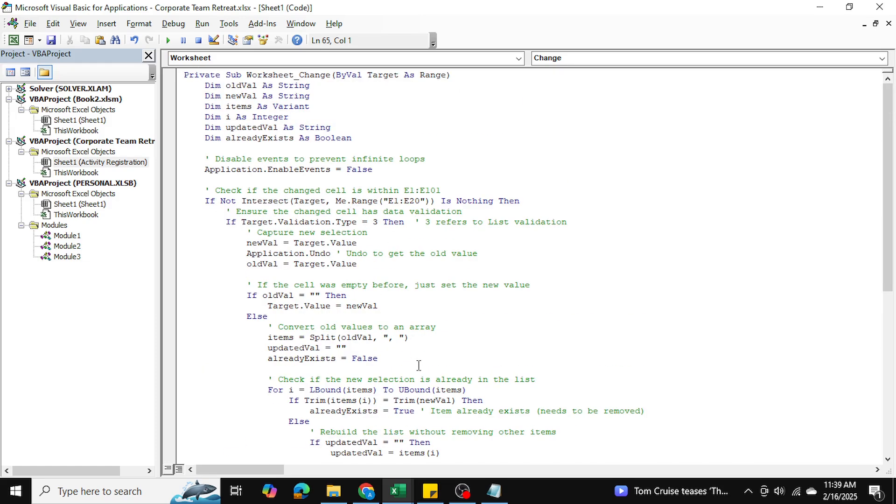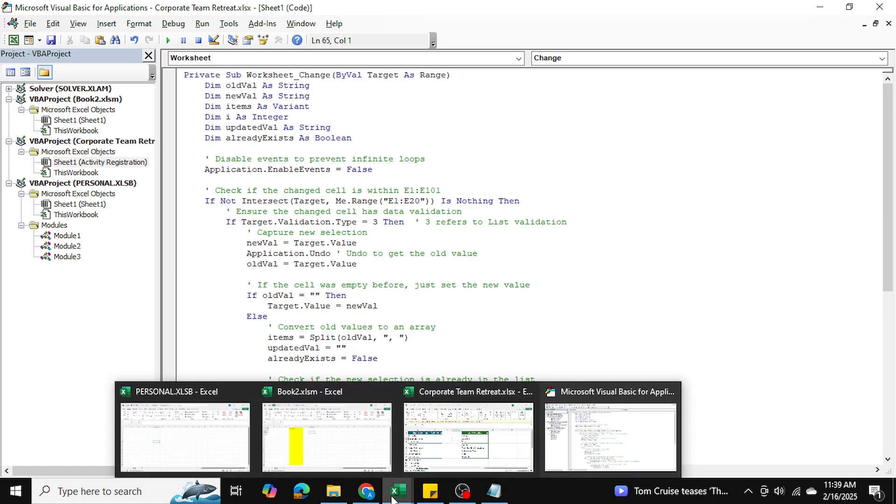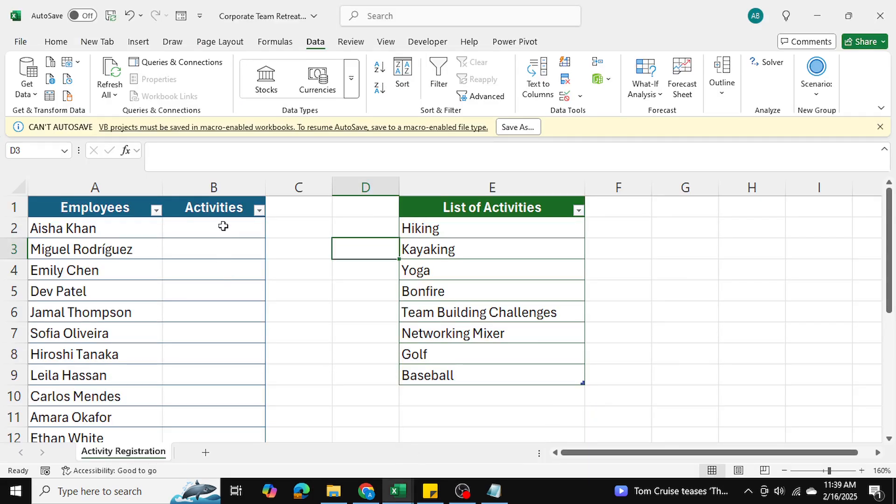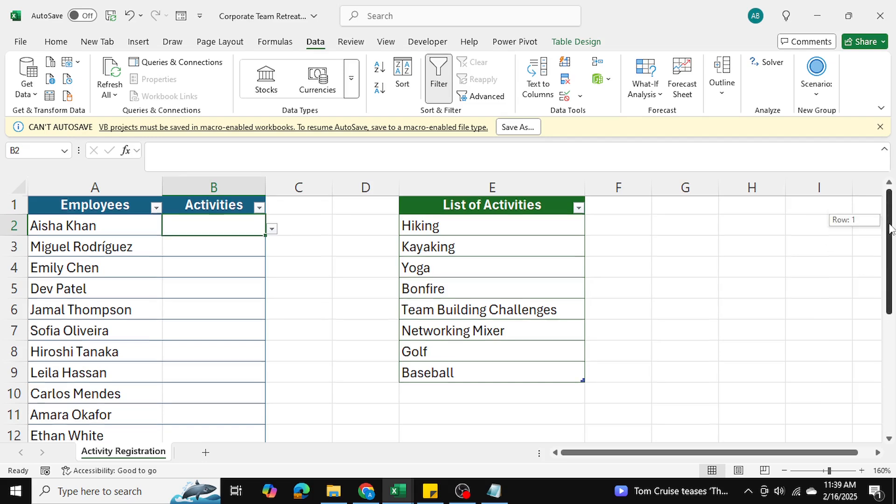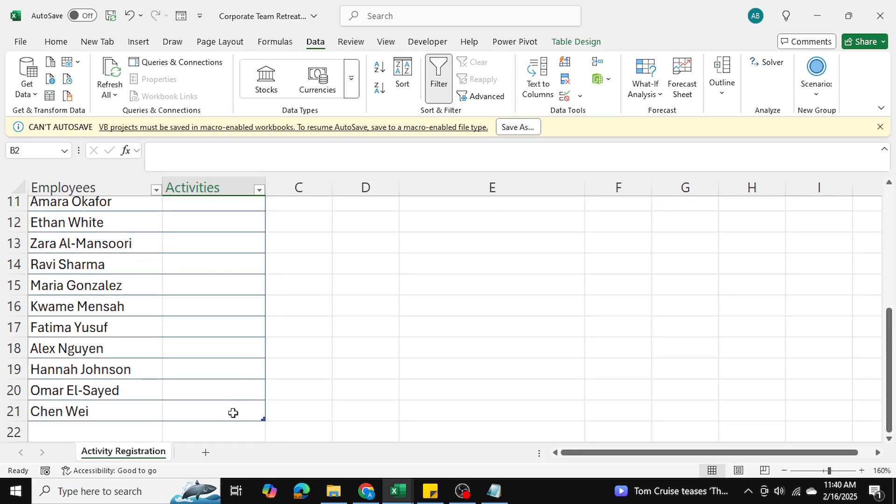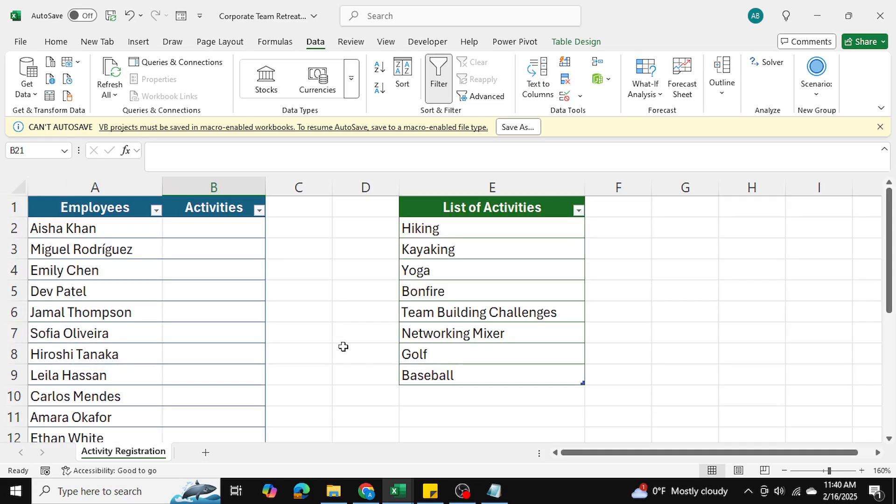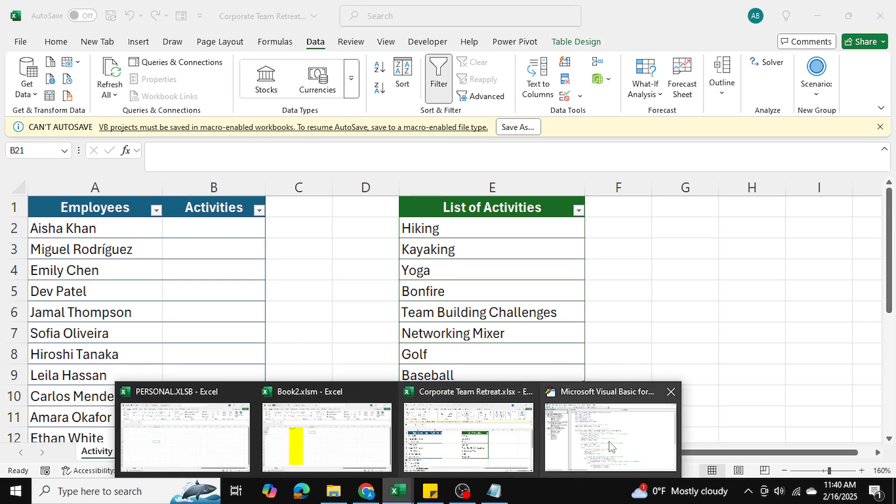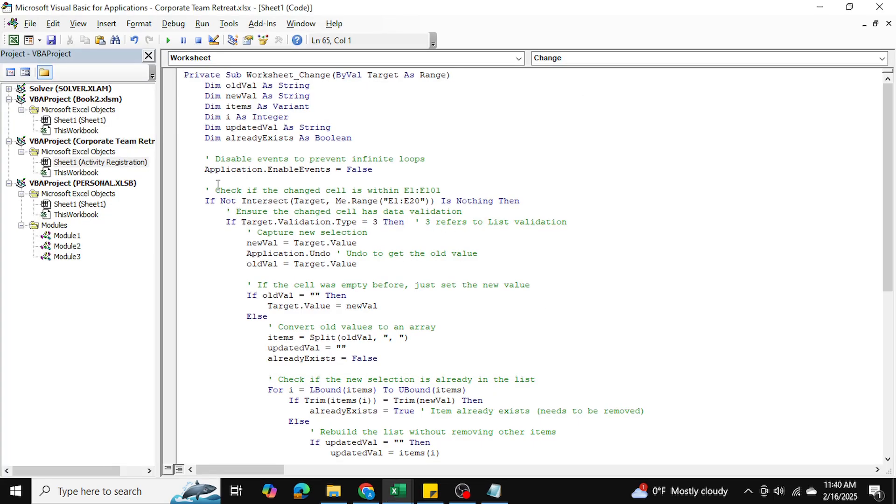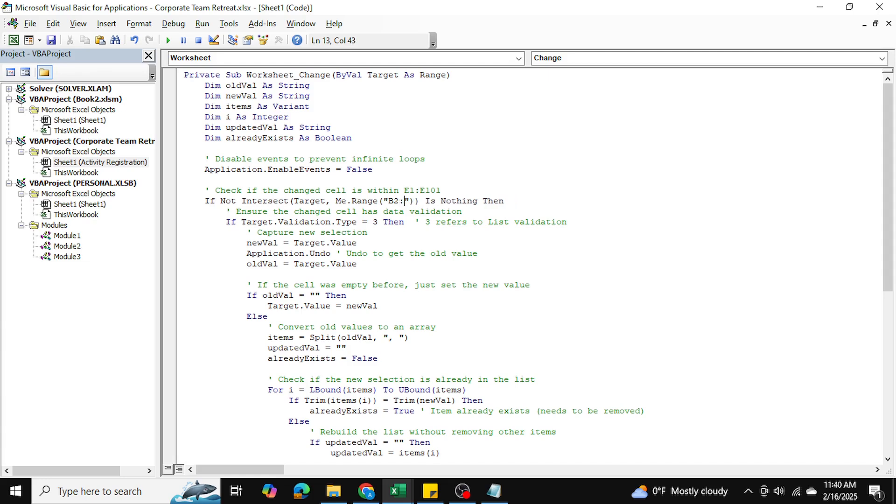There are a few changes that we need to make. You can see that the data validation is in cell B2 all the way down to cell B21. I'm going to go into my Visual Basic and select B2, put B2 over here and B21 over here, and do the same thing up here, B2 to B21. These are the only things that we need to change within the VBA code.